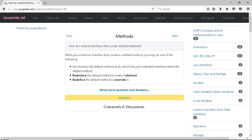Not mention the default method at all, which lets your extended interface inherit the default method. Redeclare the default method to make it abstract. Redefine the default method to override it.